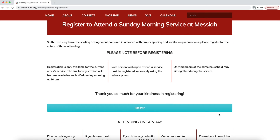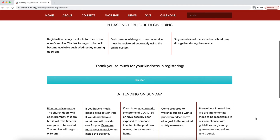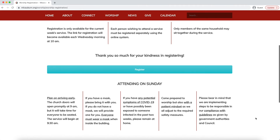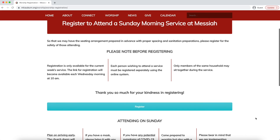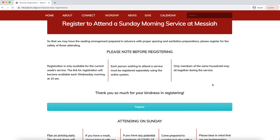As you scroll down on this page, you'll see a big button right here that says 'Register.' Below that button is some more information about attending on Sunday, and I really encourage you to read that so you know what to expect when you come to the service.